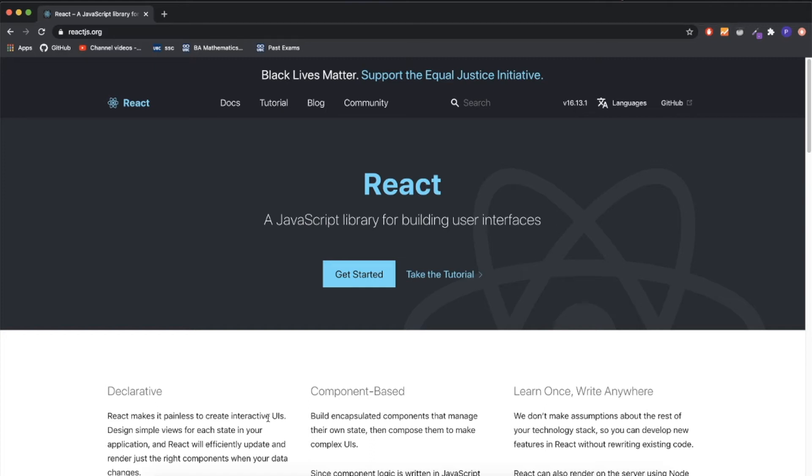Hey guys, welcome back to another video. Today I'm going to be teaching how to start a React application very fast and write your first line of code with React.